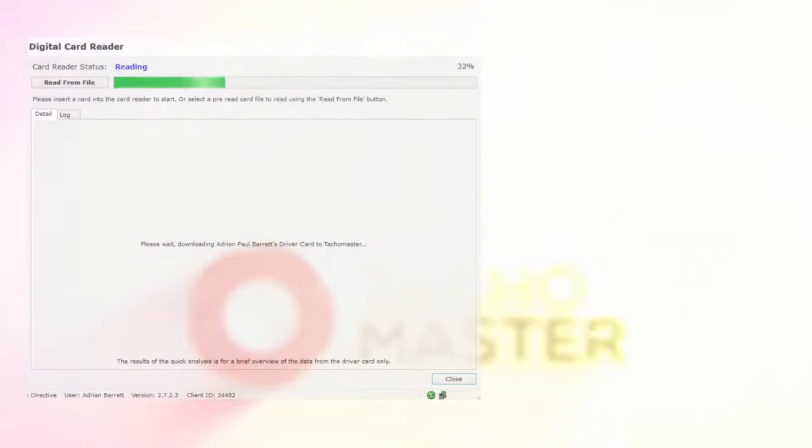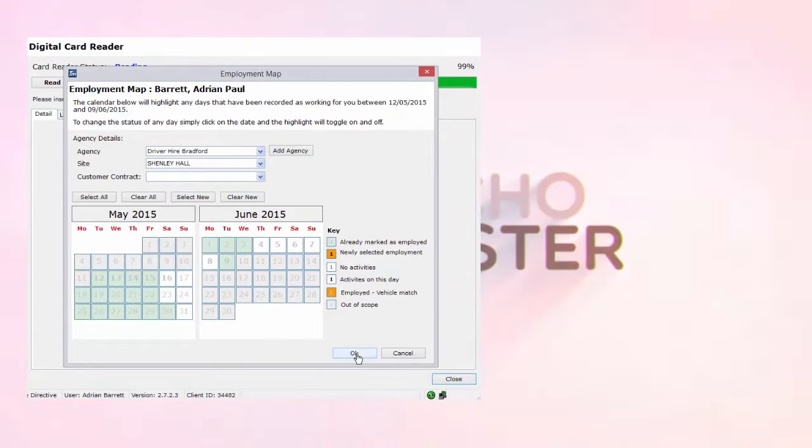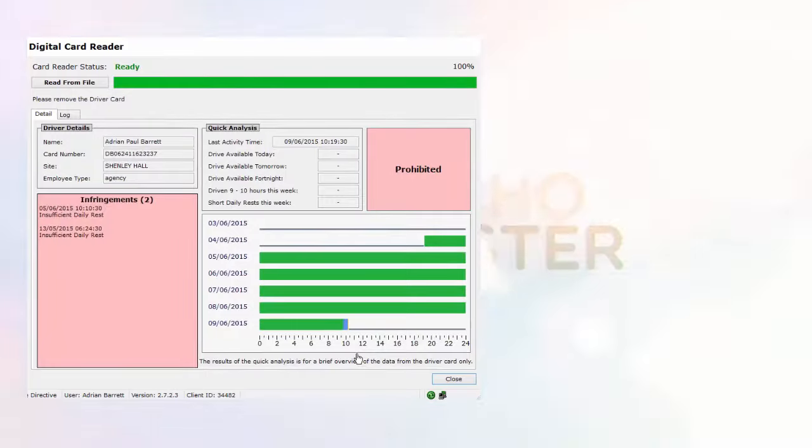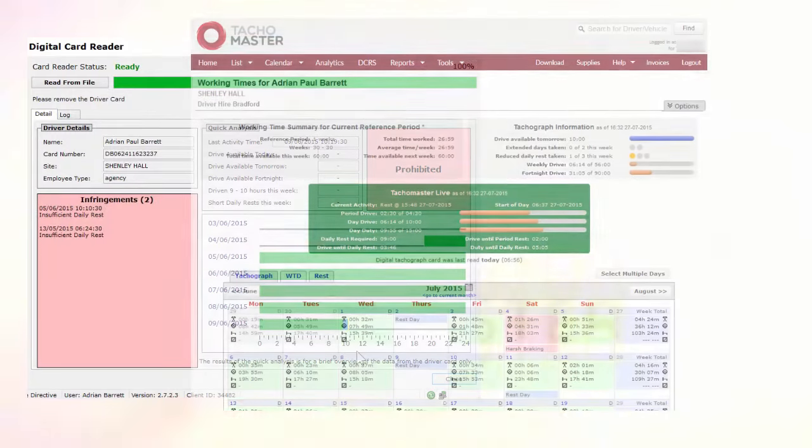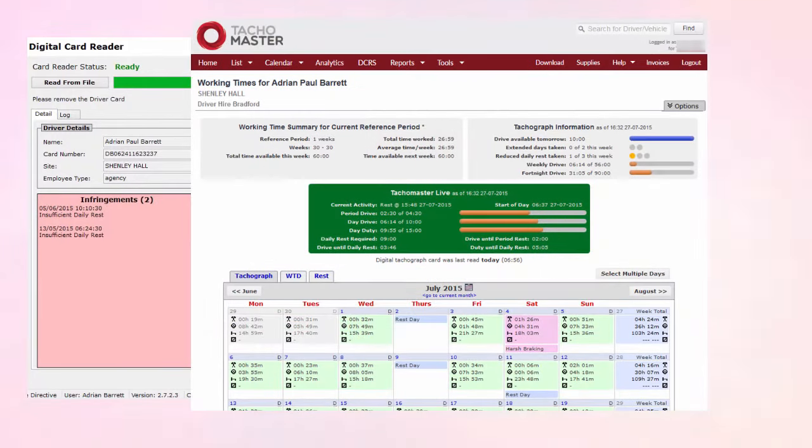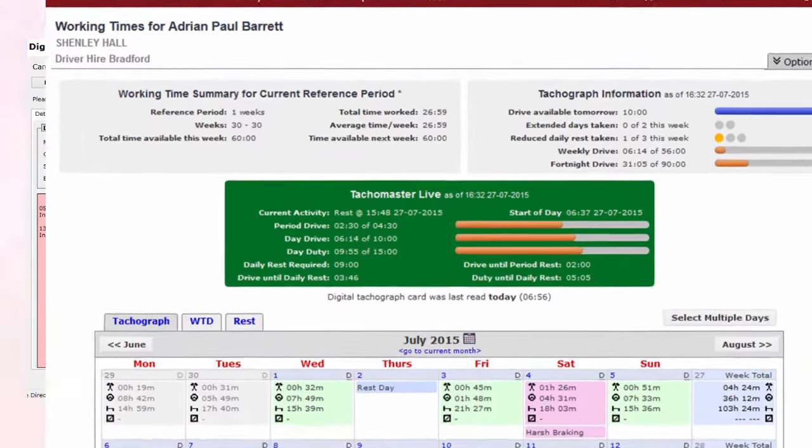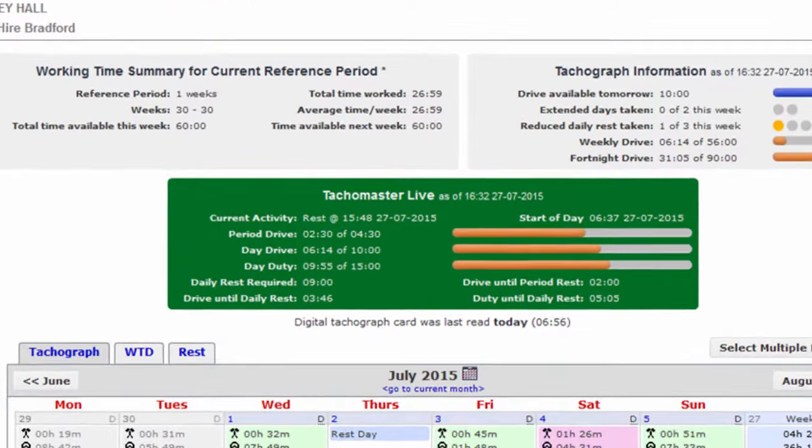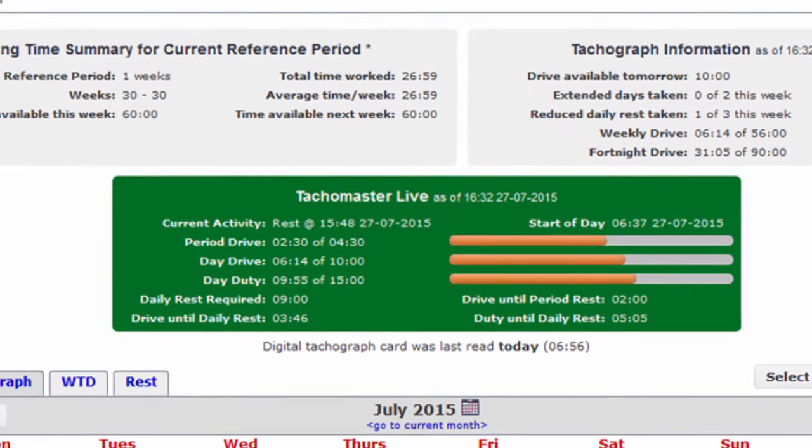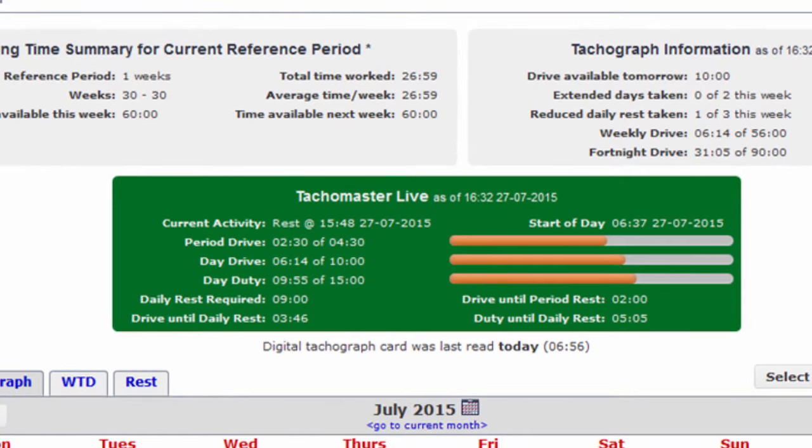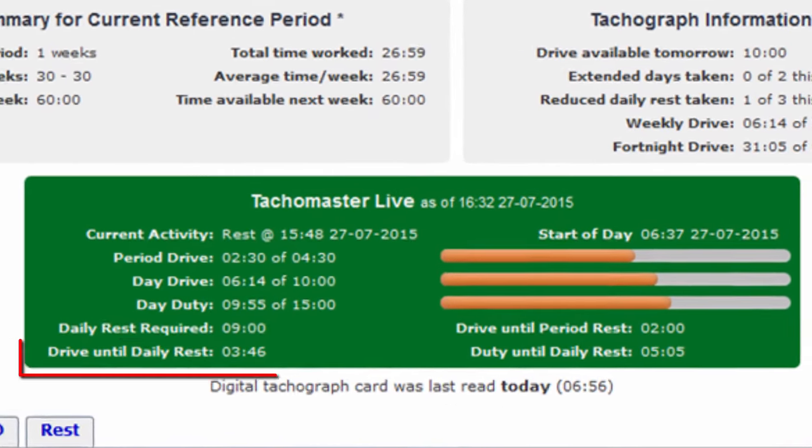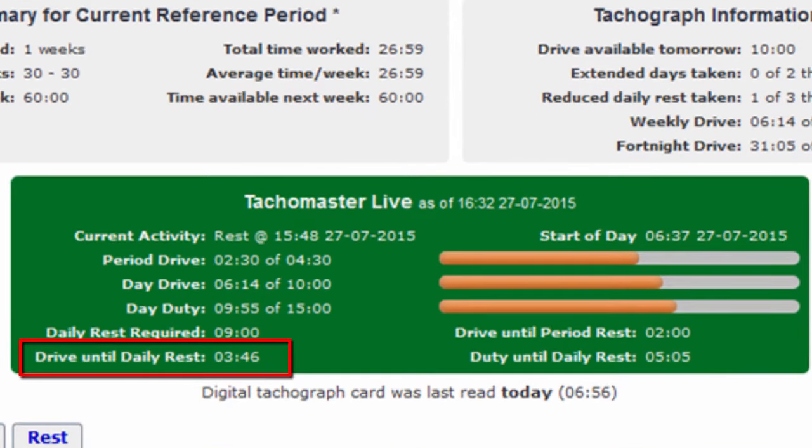Some of the core benefits you get with Tachomaster. Analyse your data instantly. No frustrating wait for data analysis. Use Tachomaster Live to download your vehicle and driver data automatically and provide instant, accurate and reliable driver availability information. How many hours does that driver have available?